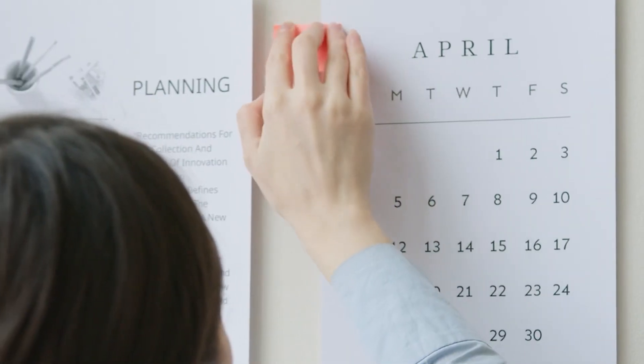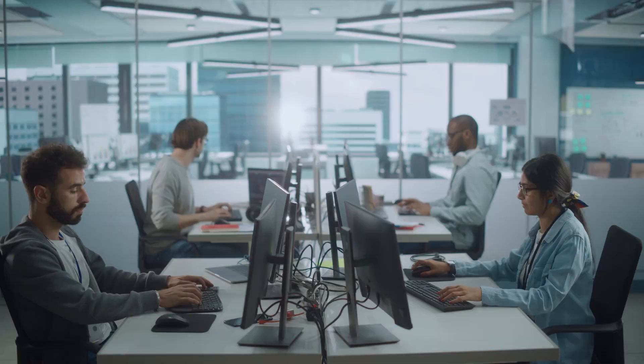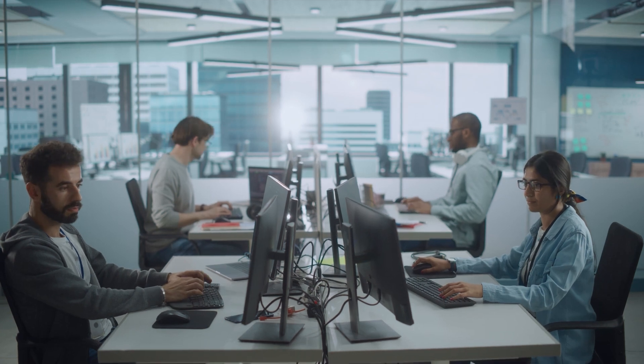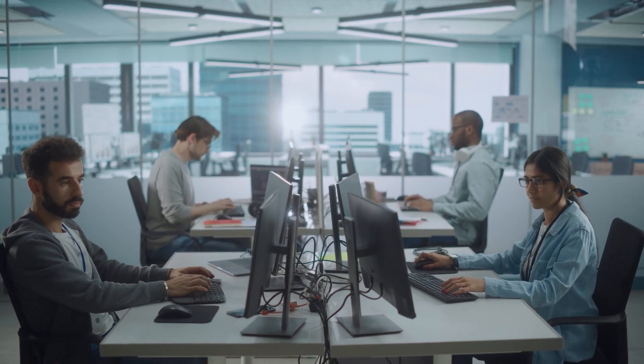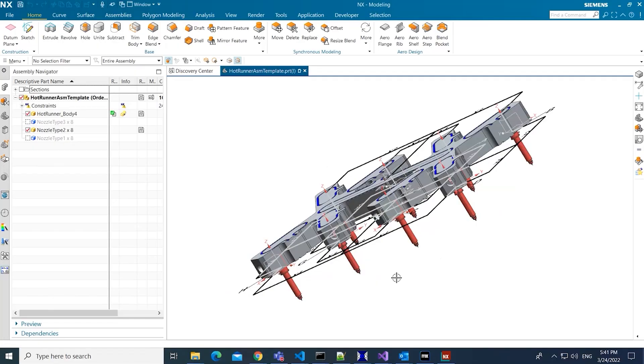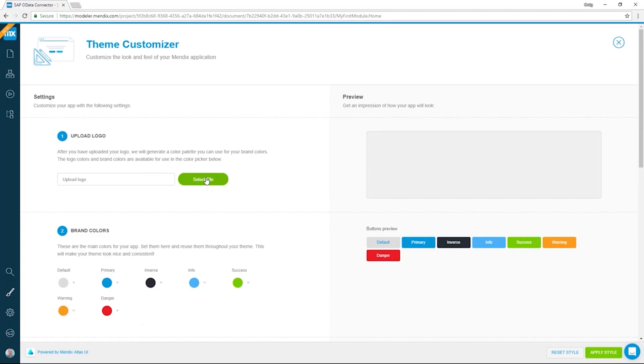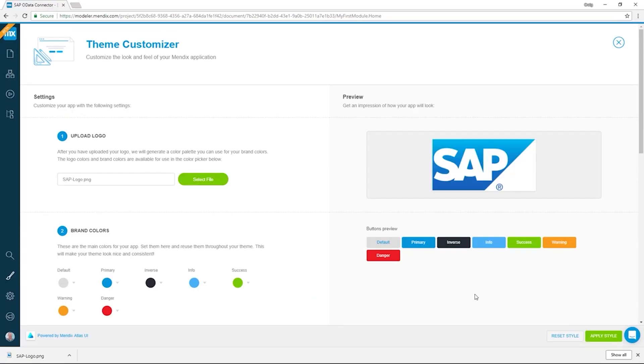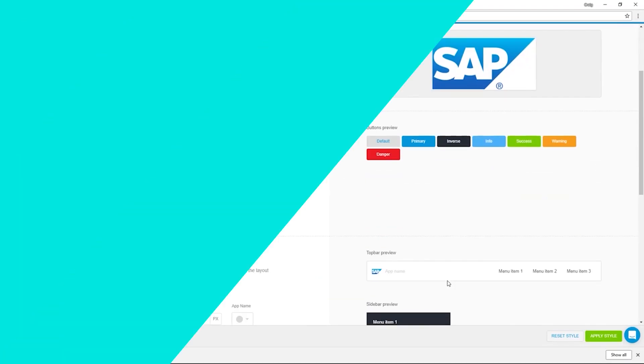In just a few days, the team created a simple app using NX and Mendix that connects to NX Accelerator Services and their other enterprise business systems like SAP.